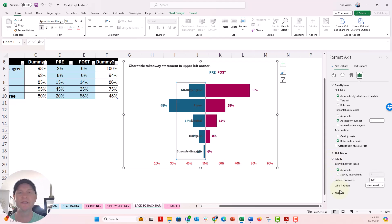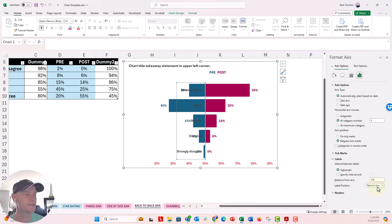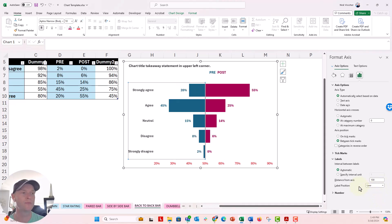And then right here, it says label position. Right now it's set to next to axis. We're going to drop down and we're going to say low. And that's going to put it on the left side, the lower side of the axis.